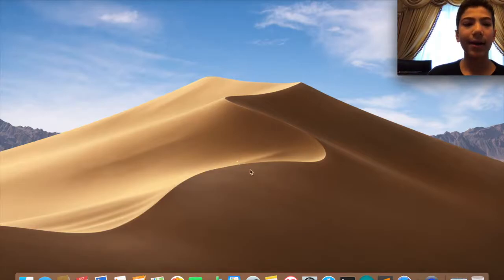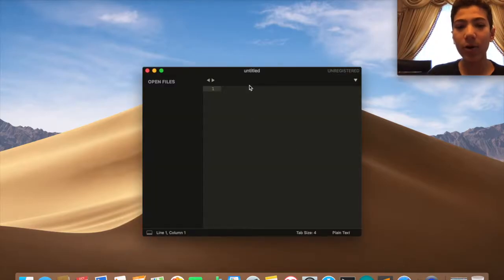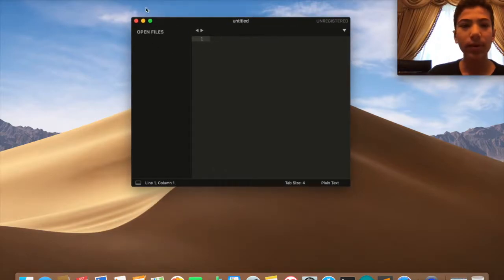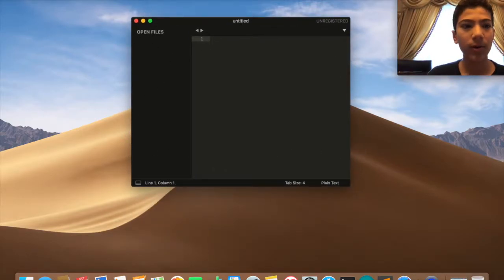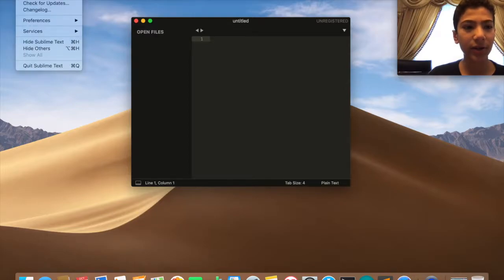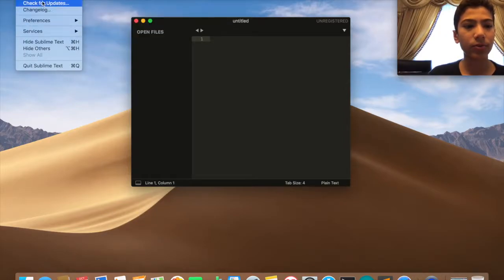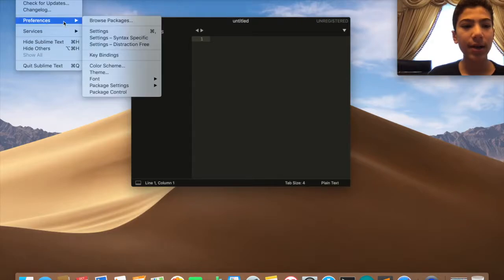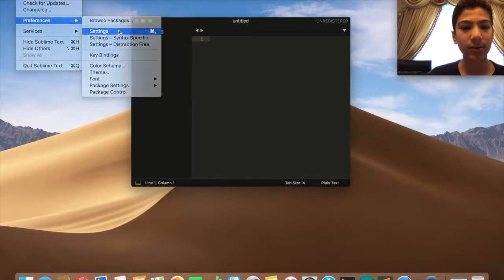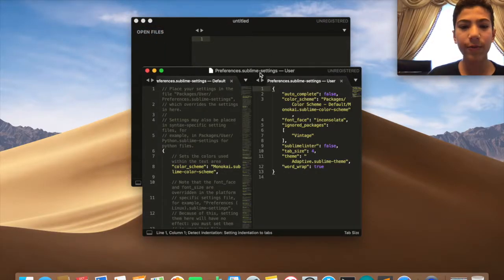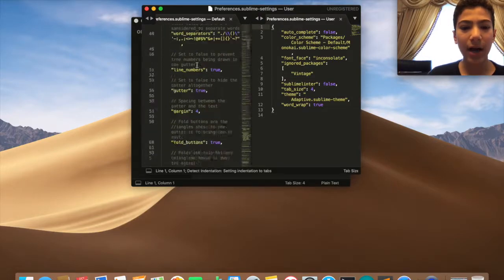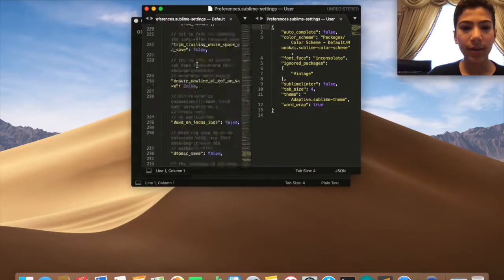I'm going to open up Sublime Text 3 with a new file. You can go to Sublime Text here on the top left, then go to Preferences and then Settings. This new window is going to open.